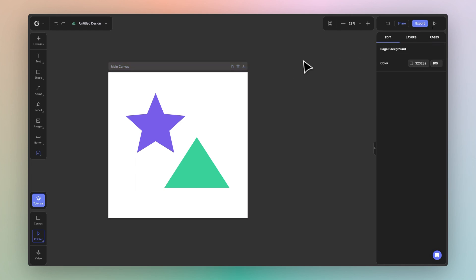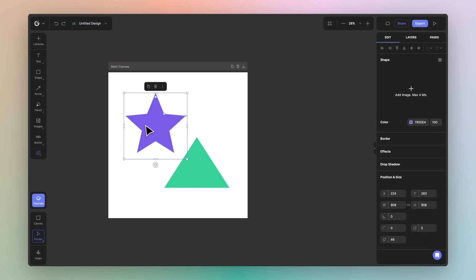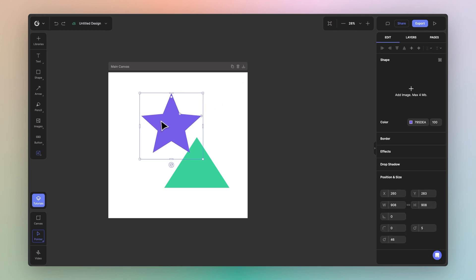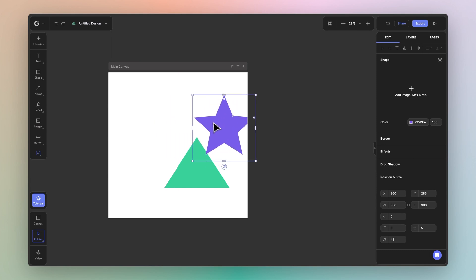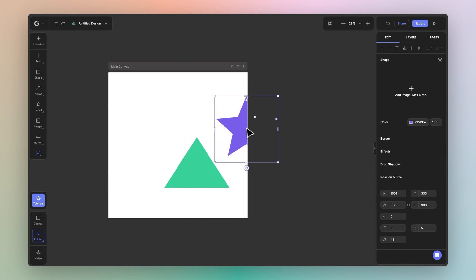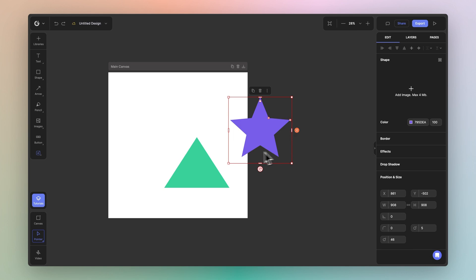Now let's show you how elements interact with the canvas. I'll go ahead and select the star. Notice how the selection box is blue. Now as I drag this element outside of the canvas, it will eventually turn orange. This signifies that the element is outside of the canvas.